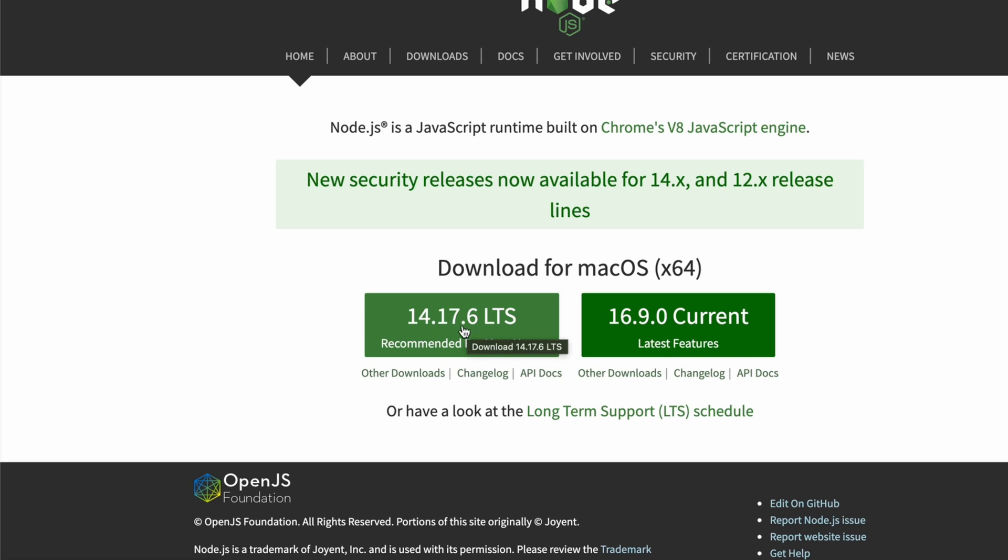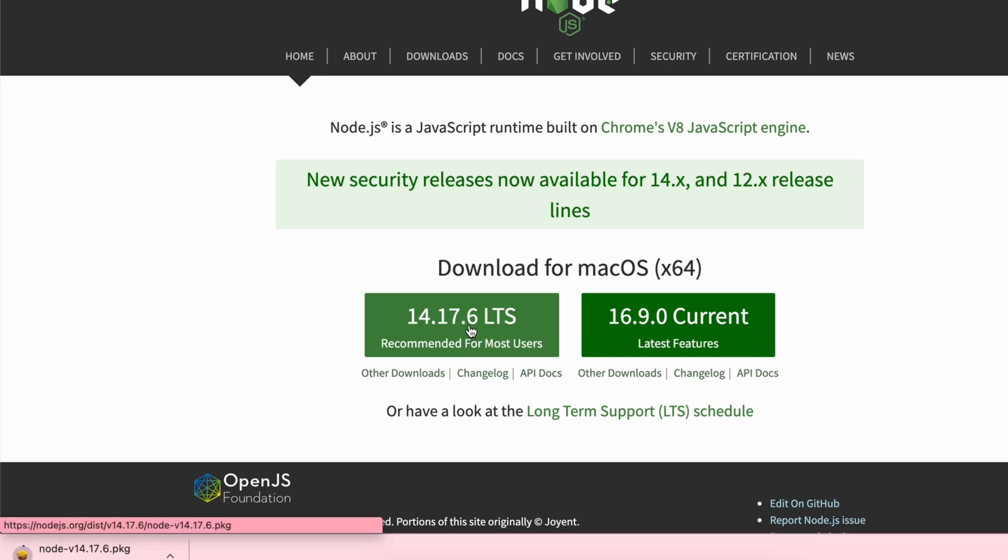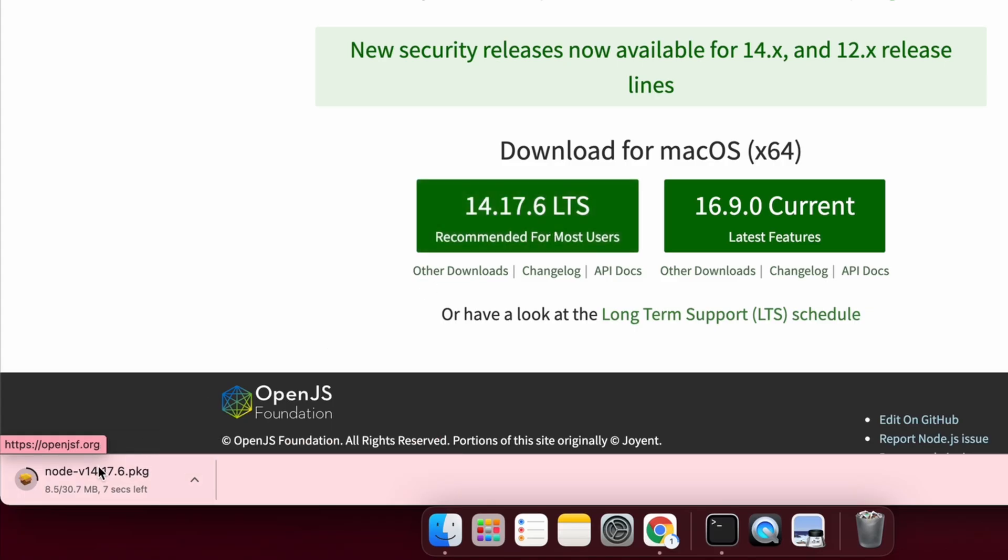For my case, I will be downloading the long-term support. Just click on this. This will automatically start downloading the package for installing Node.